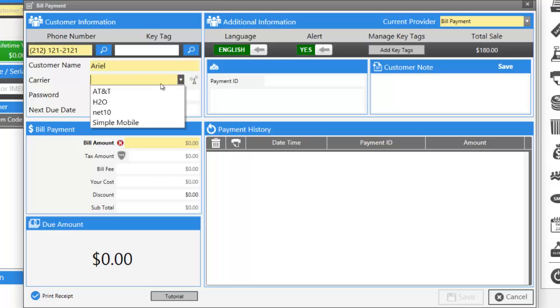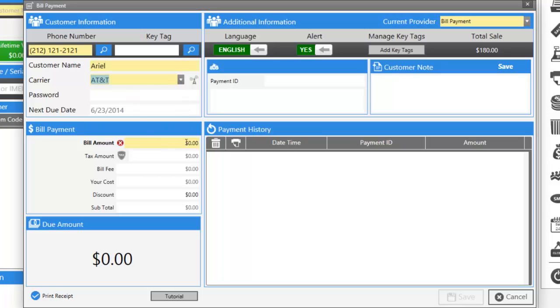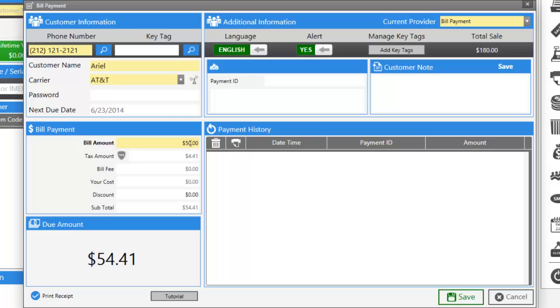Select the carrier and enter the bill payment amount. If you want to enable or disable tax, you can do so here.